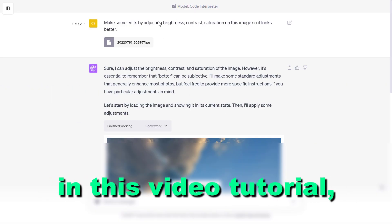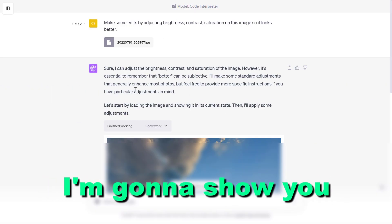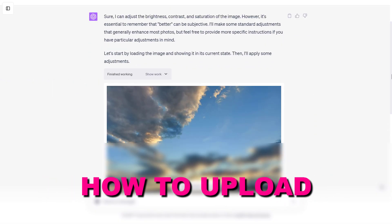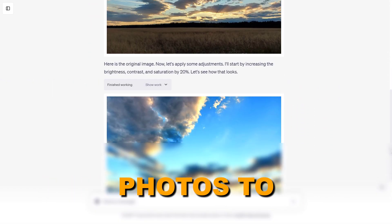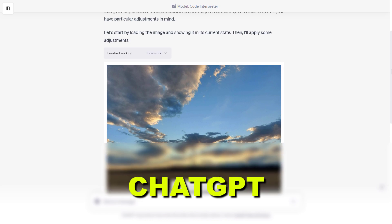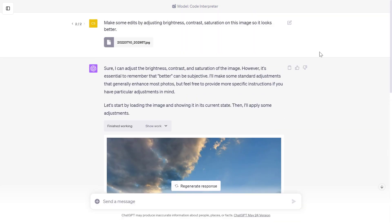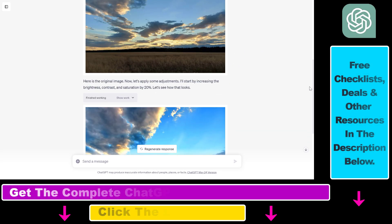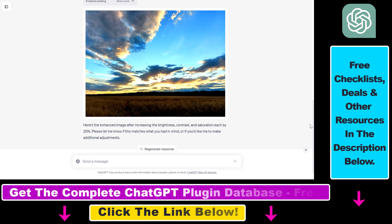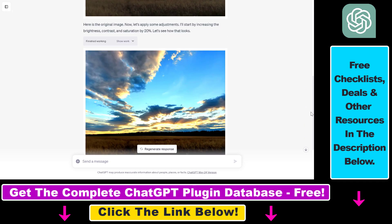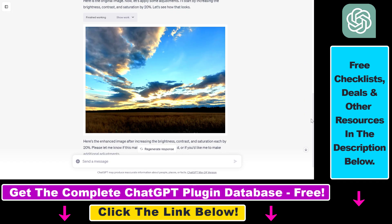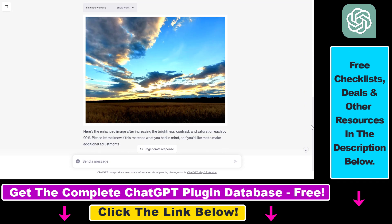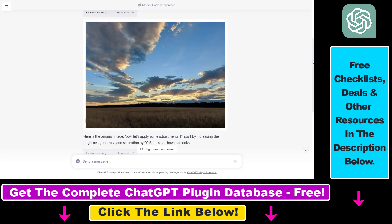In this video tutorial, I'm going to show you how to upload photos to ChatGPT and, using the Code Interpreter ChatGPT plugin, edit those photos inside ChatGPT without leaving your account.